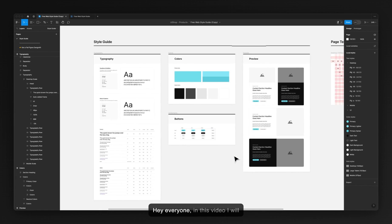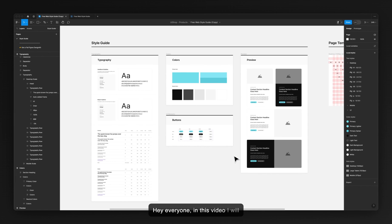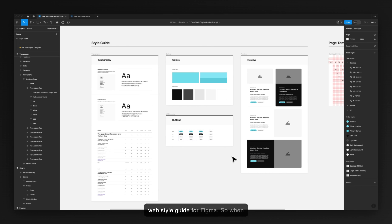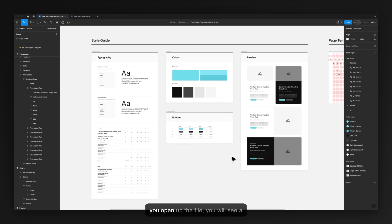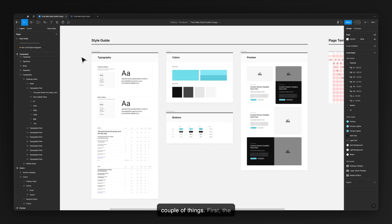Hey everyone, in this video I will show you how to edit this new free website style guide for Figma. When you open up the file you will see a couple of things.